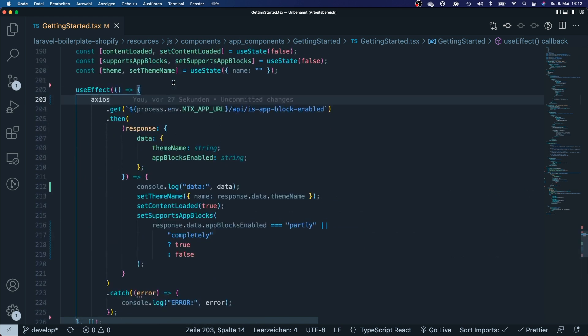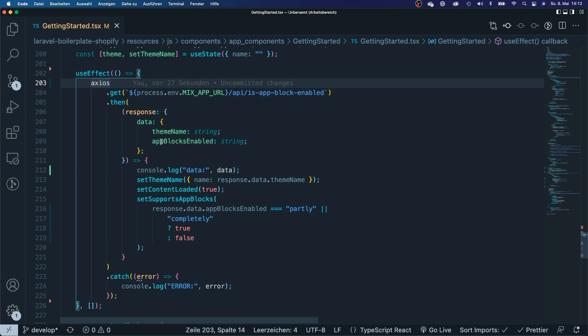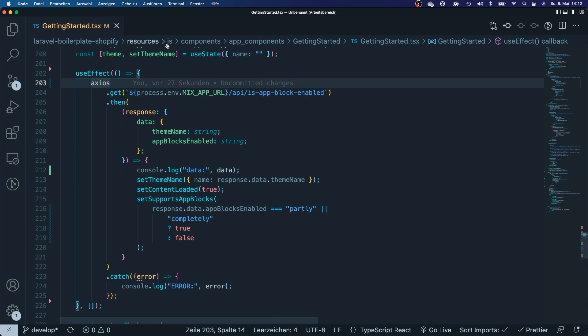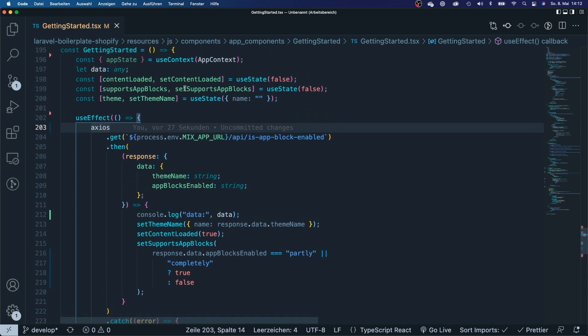You can see my request right here. It's just a regular get request from axios. In this request I will make a call to the controller which will then find out if the app blocks are enabled or not, and then it's going to return the theme name and if the app blocks are enabled or not, or else it's going to return an error. Very basic things are going on right here.